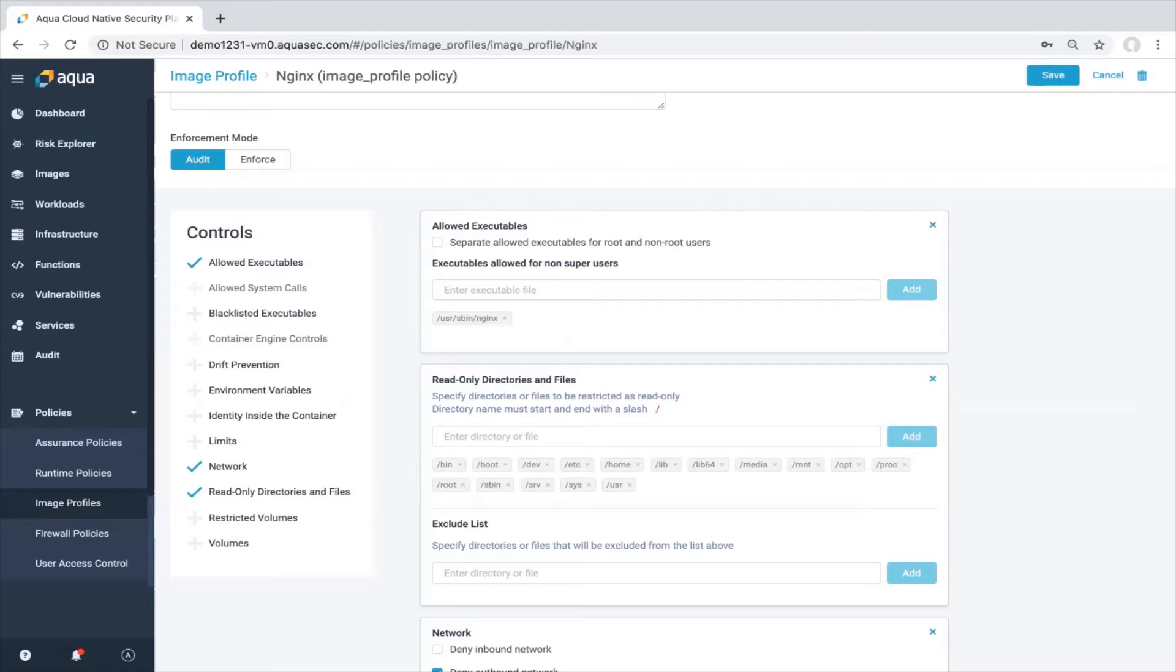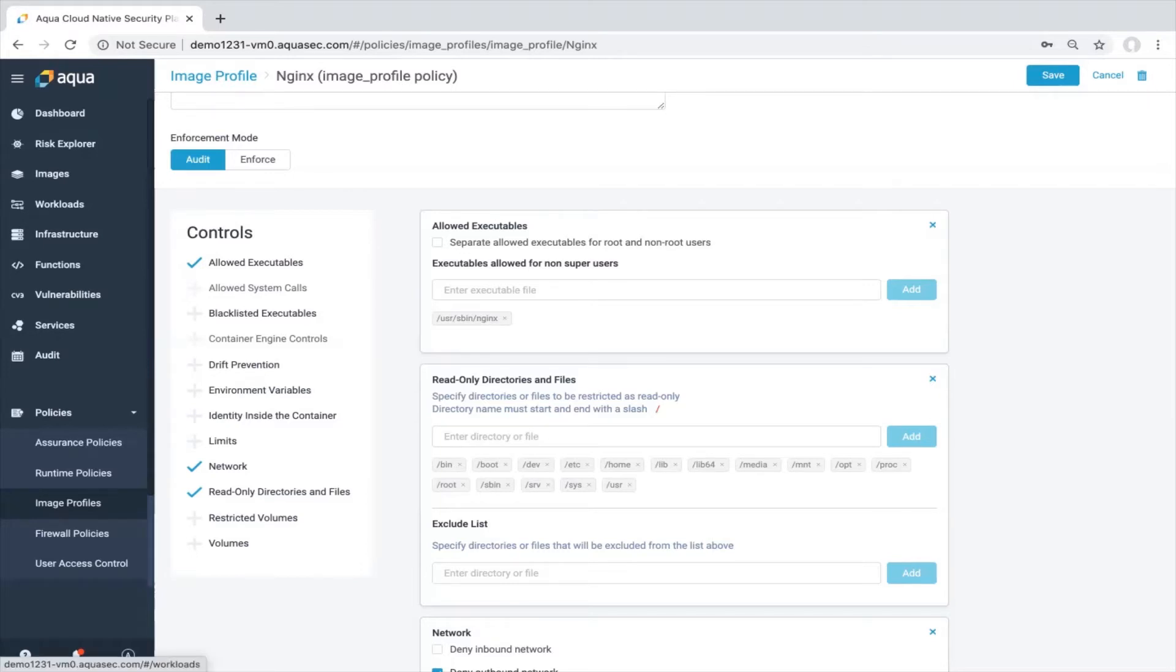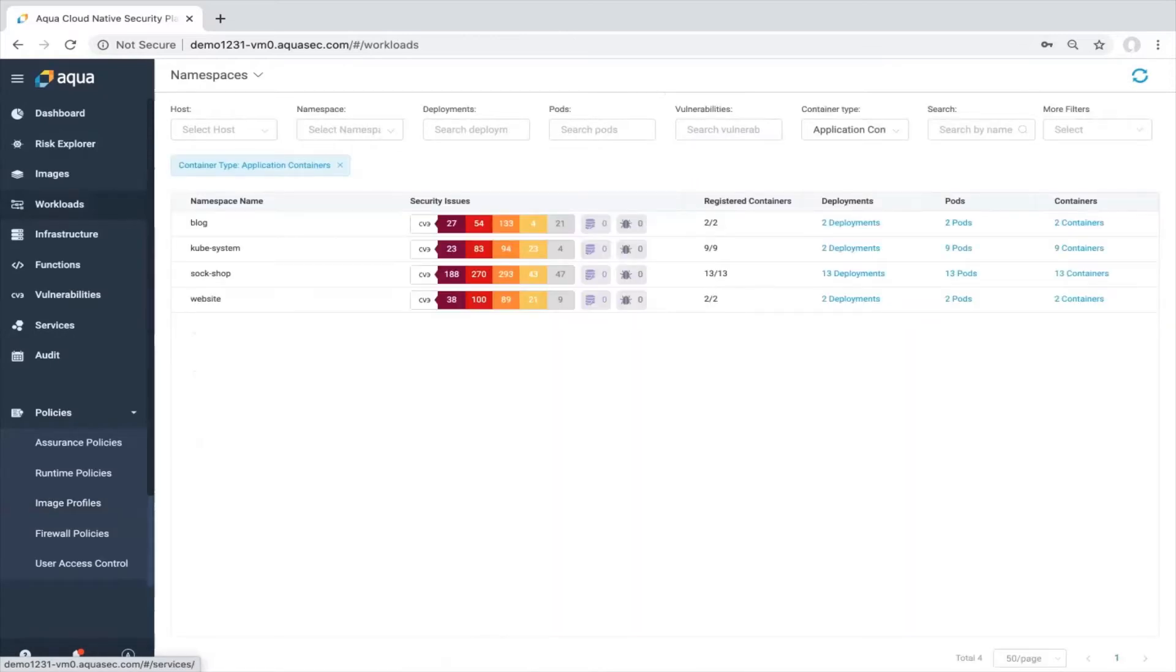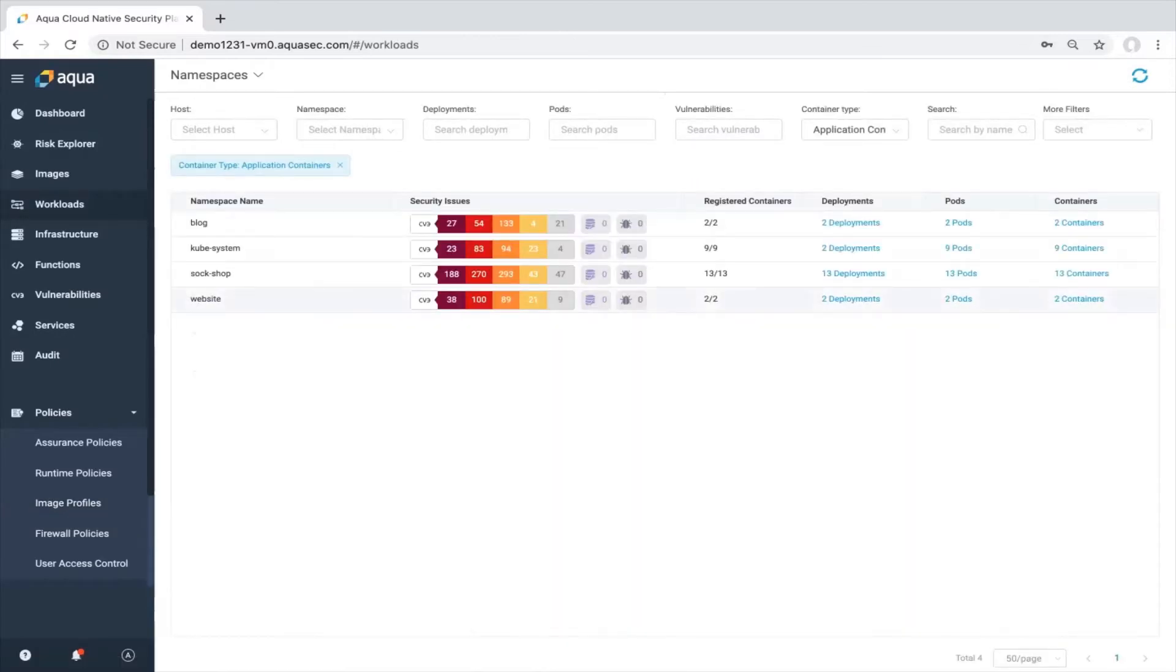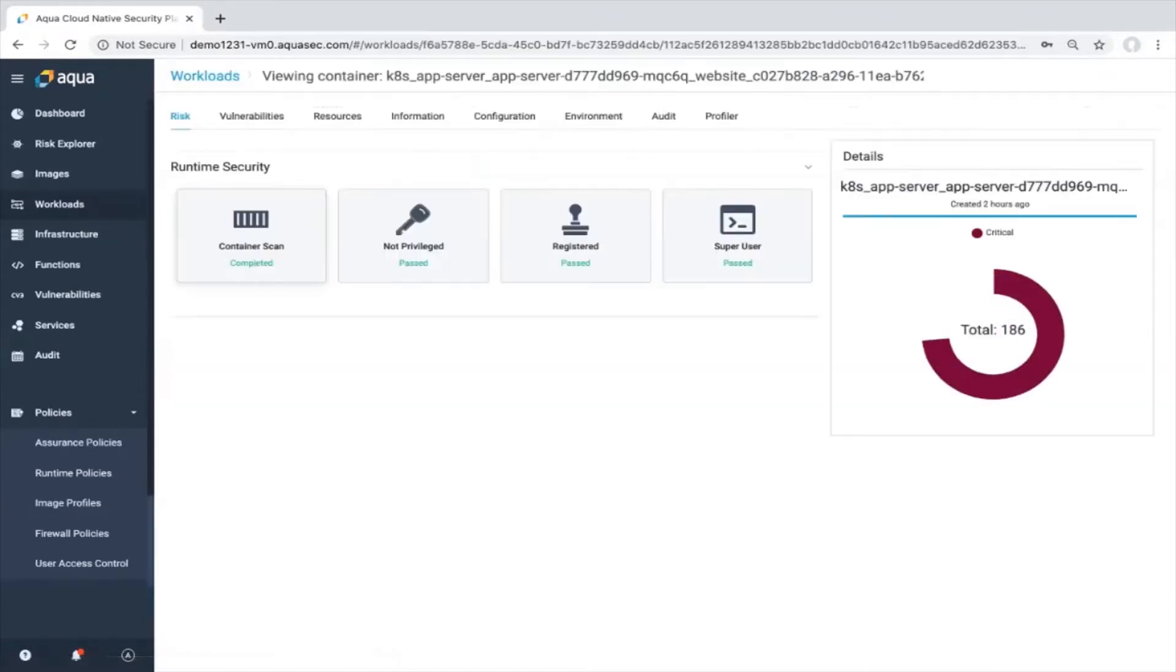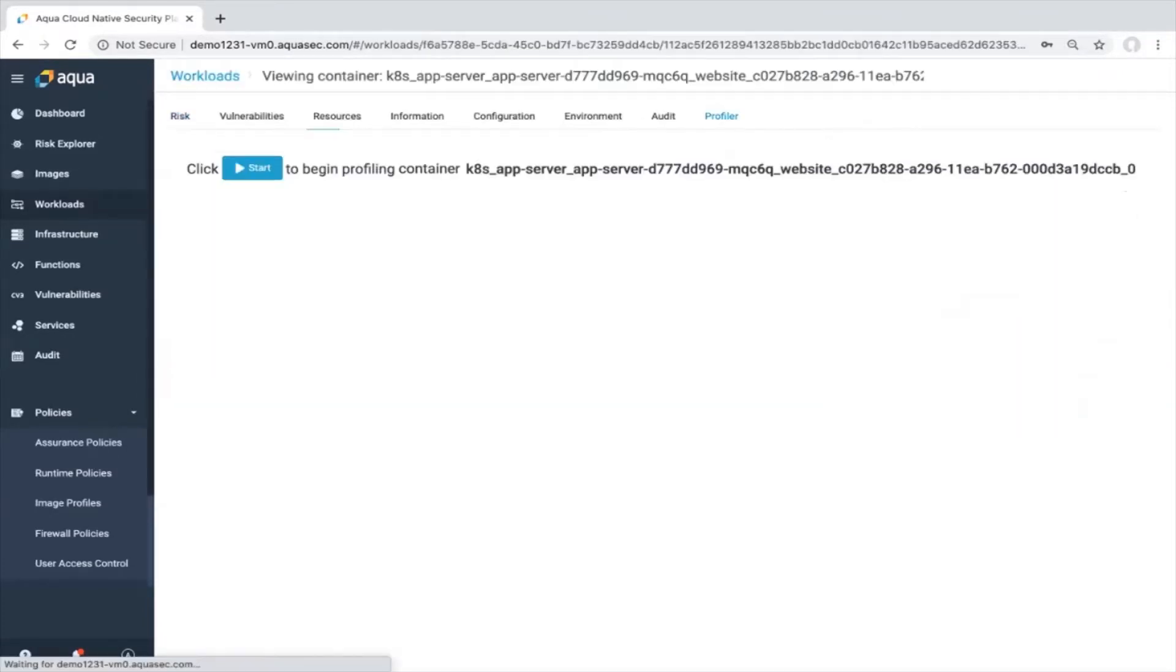However, I would like to create a specific runtime image profile for my particular application. I can do this in two ways. I can go to the workload section, navigate to my namespace, click on my container, move to the profiler and simply click on start.